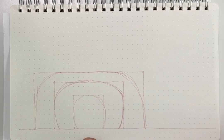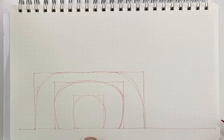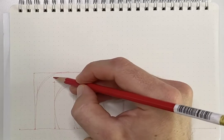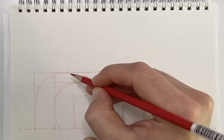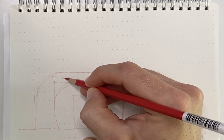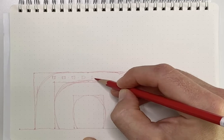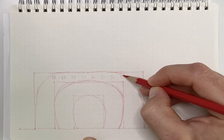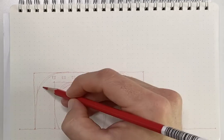Next, we will draw in some windows. We will draw in a few windows to represent the apartment buildings that are inside of this structure. There is a top row of windows here. And then there are some on the sides.